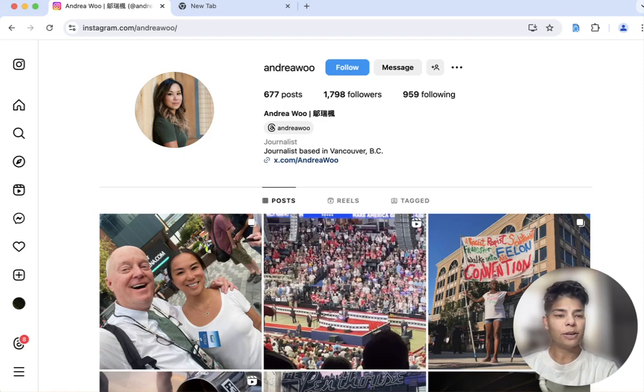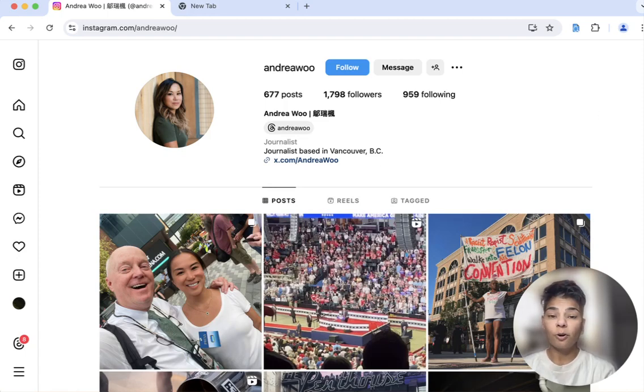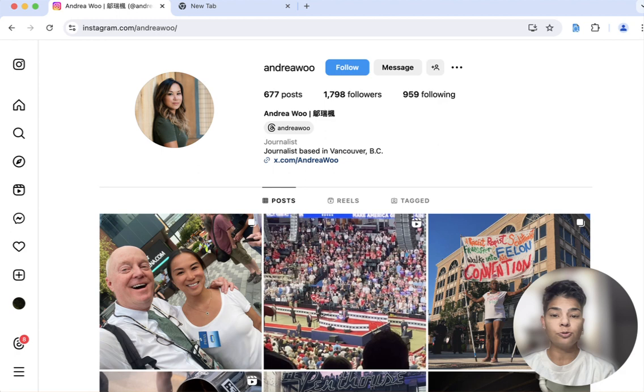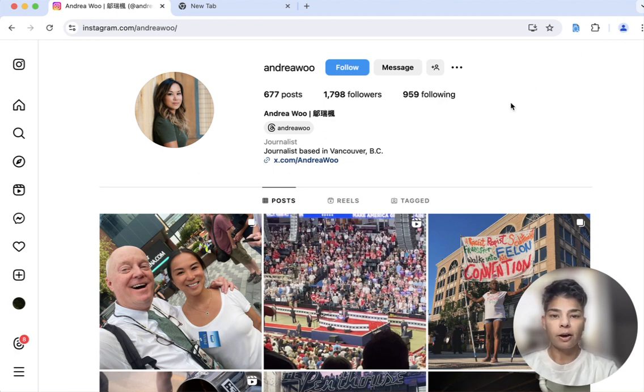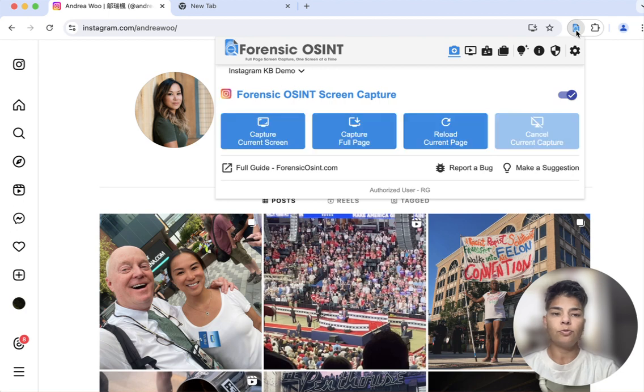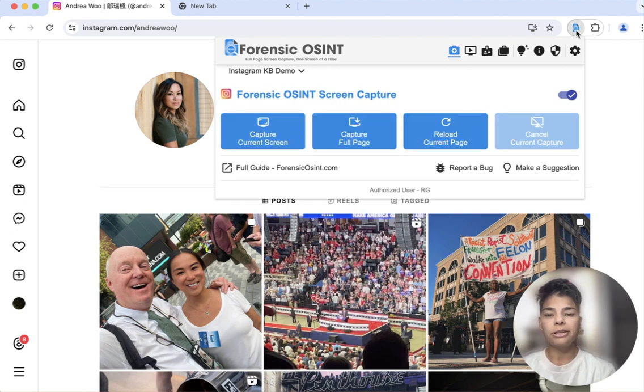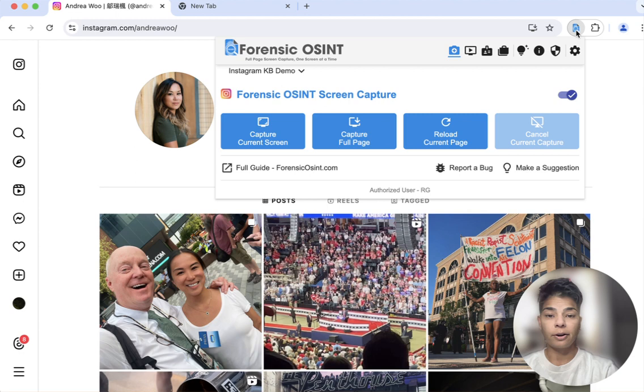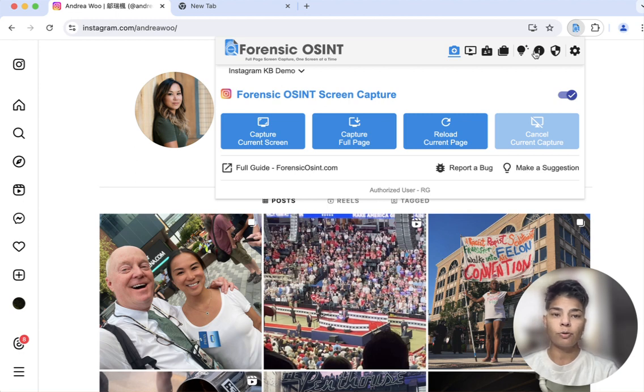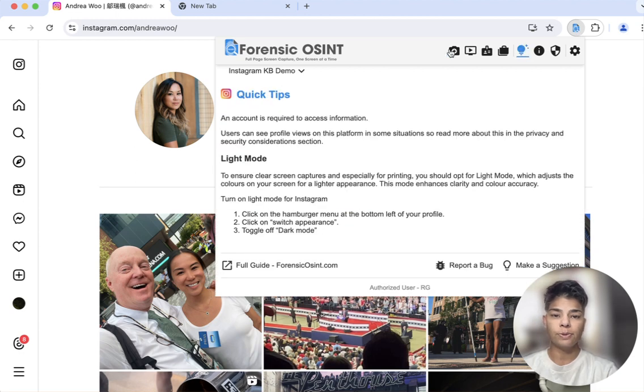Hey everyone, Ritu Gil here, and I'm here to talk about our OSINT knowledge base that's built into Forensic OSINT. So when you're on a website like Instagram.com, if you go to our app, it automatically detects that it's on Instagram, and you can click over into some of these places here,